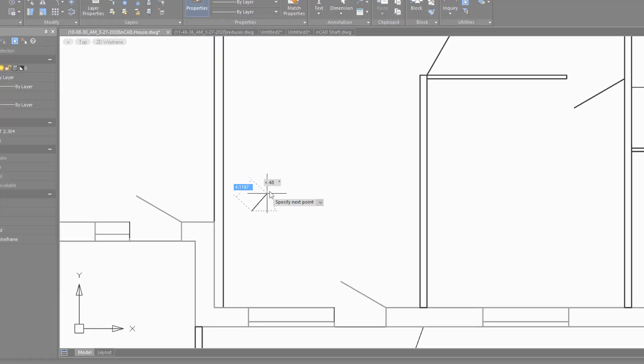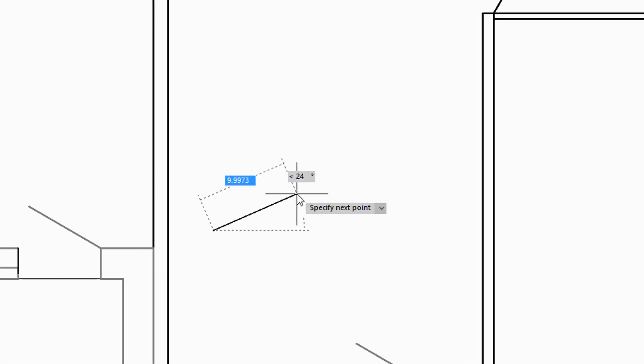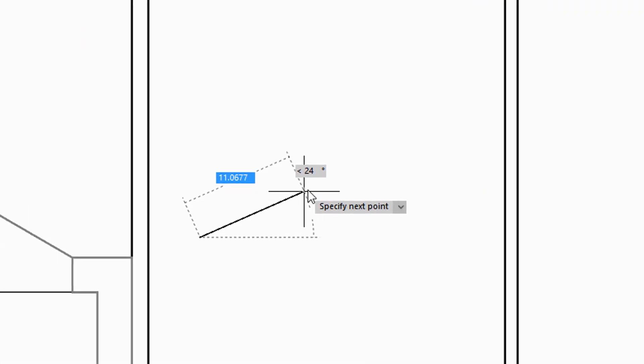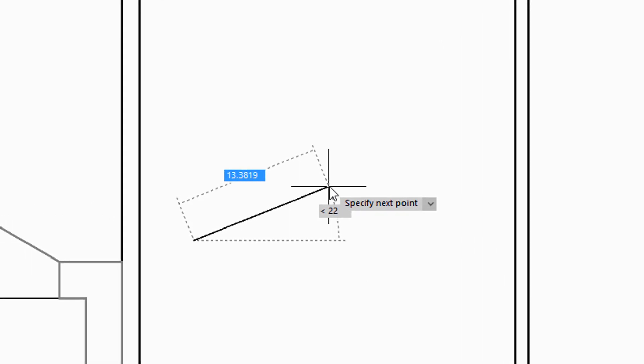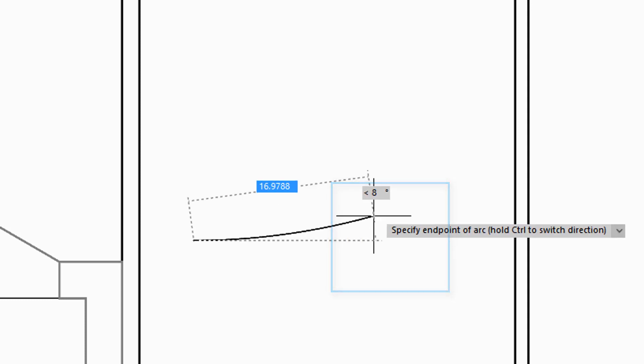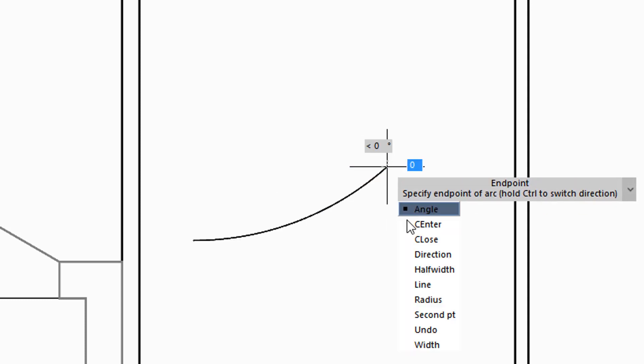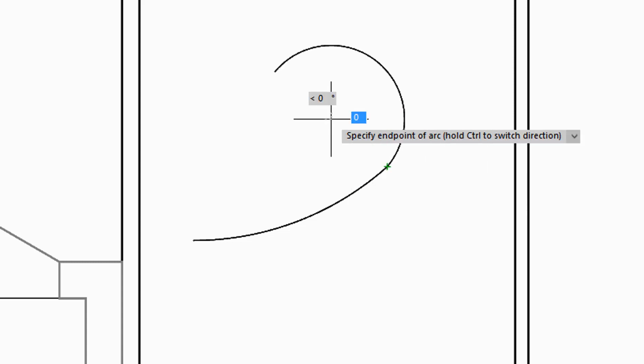Earlier versions of NanoCAD showed you distances and angles right at the cursor, but now there's something new. When you press the down cursor key, you get the options of the command, such as arc, center, and so on.